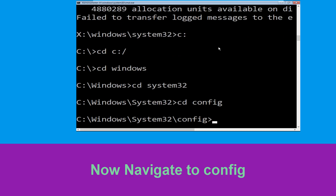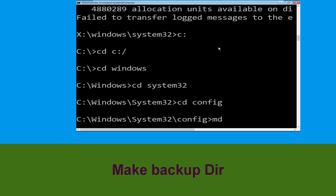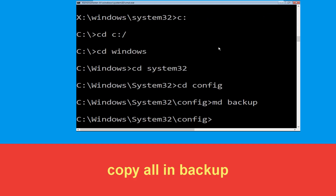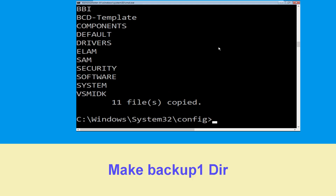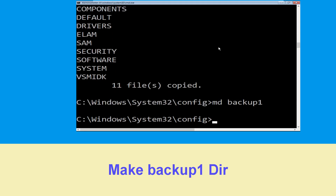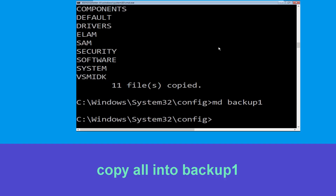Now type: cd config and press Enter to execute this command. Now type: md backup and hit Enter. Now execute this command — type: copy *.* backup and simply hit Enter.